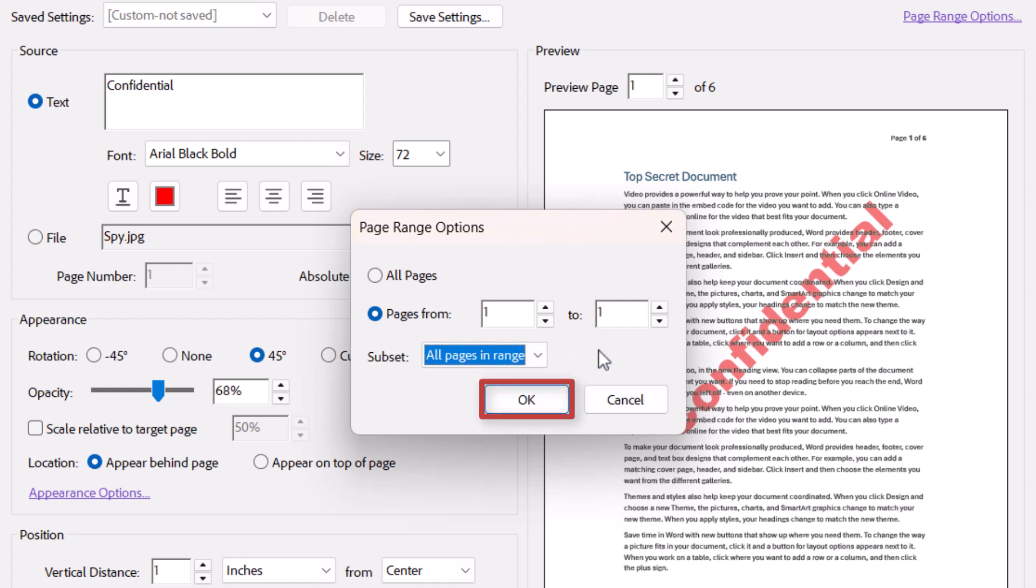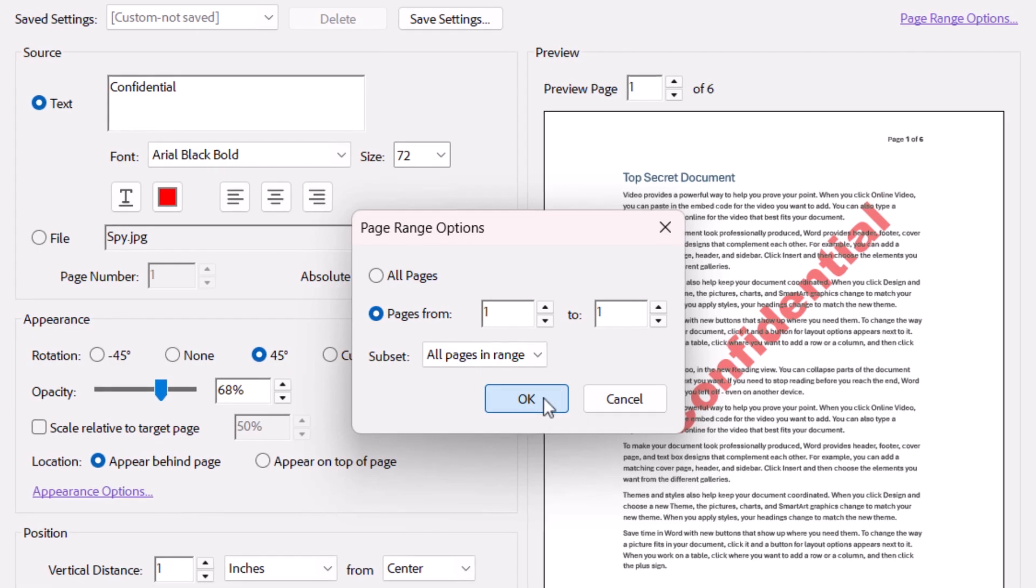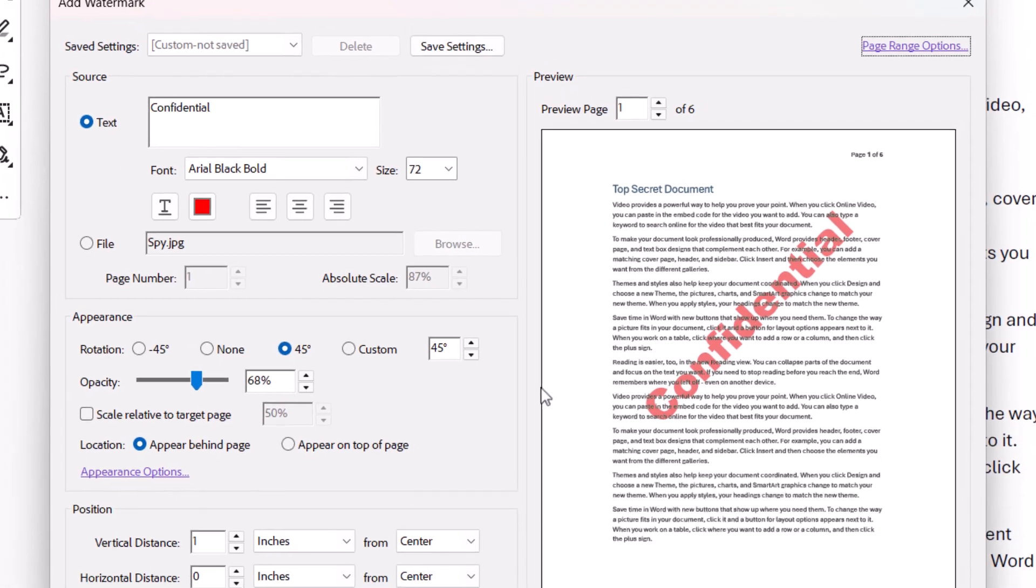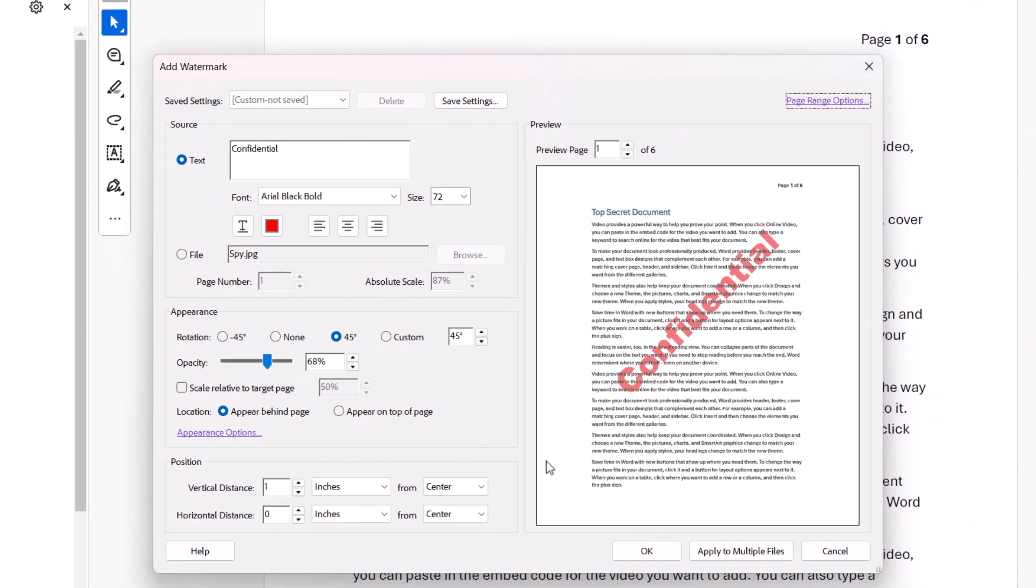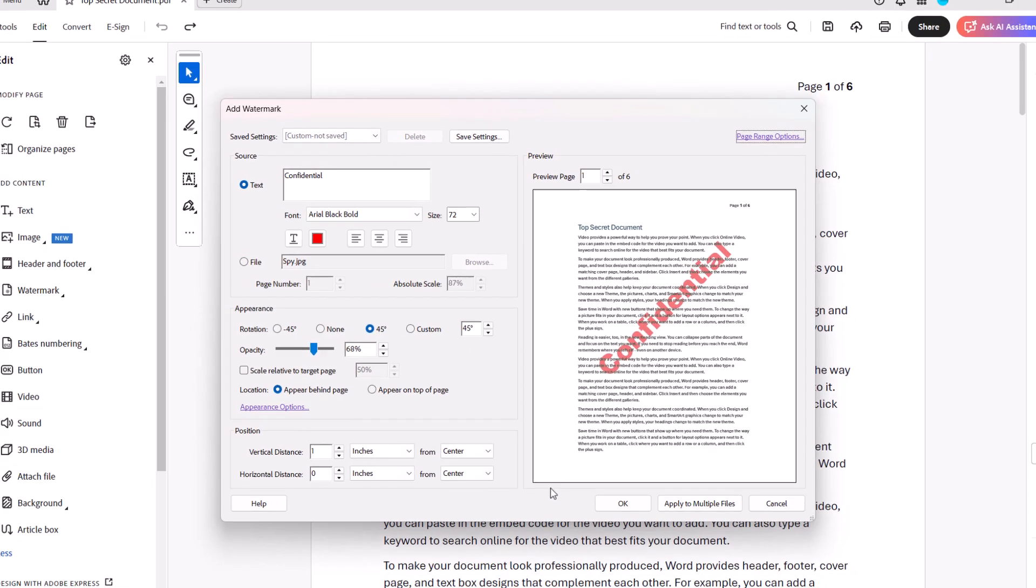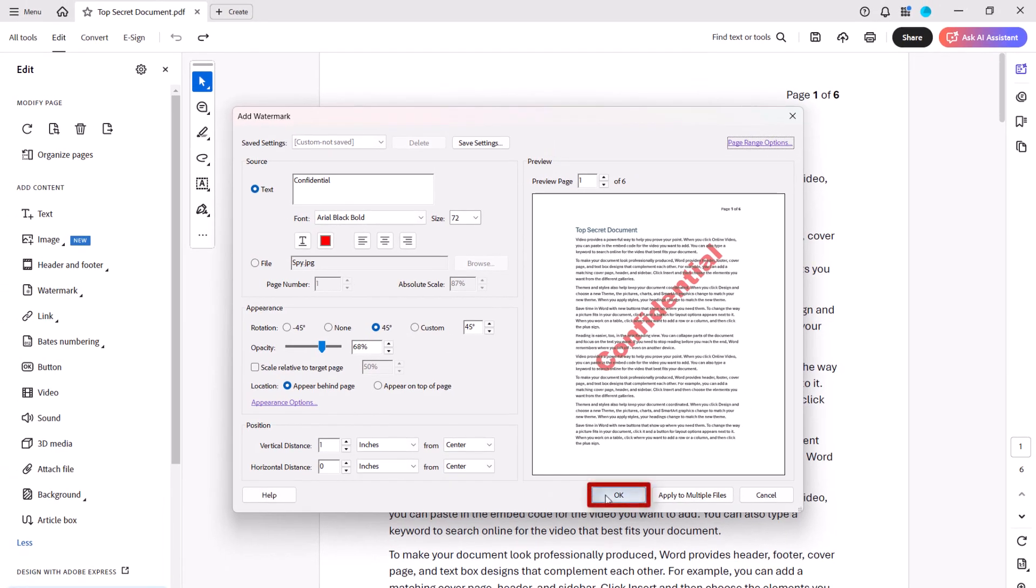Then select the OK button, followed by the OK button in the Add Watermark dialog box.